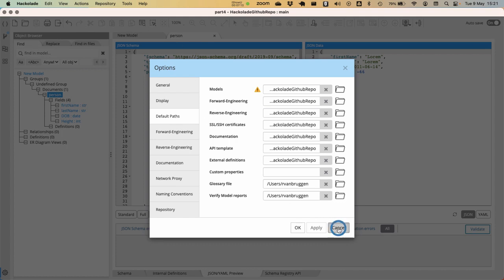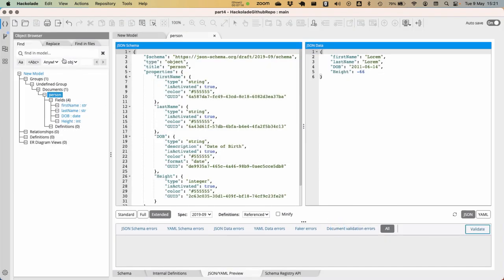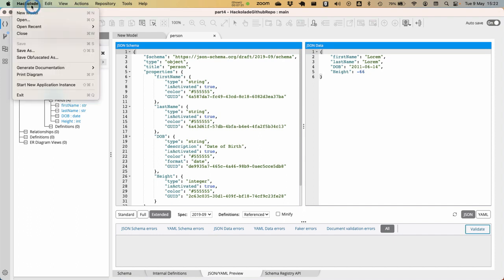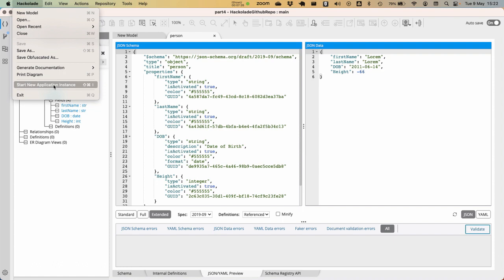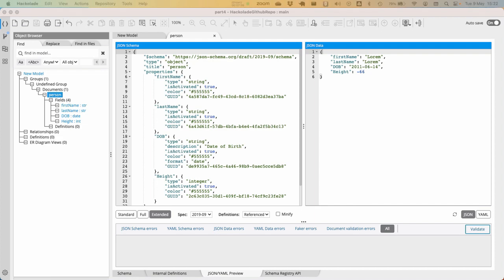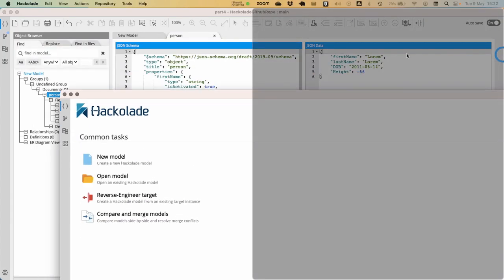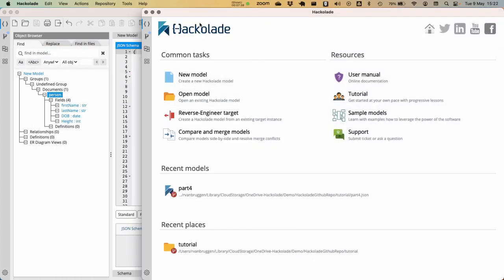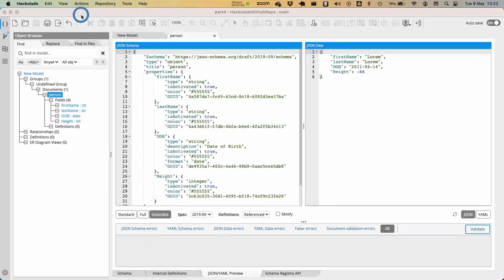Also, one thing that might be important is that you have the possibility to have multiple Hackolade documents open at the same time. Should you want that, then you would actually want to create a new application instance. So, let's leave this particular document model open, the JSON document model open, and then start a new application instance, which will allow me to work on another model at the same time as finishing the original model that I was working on.